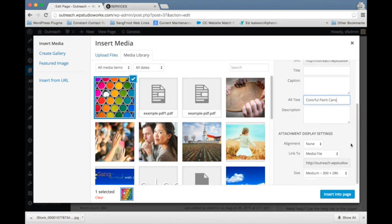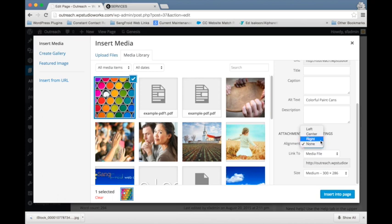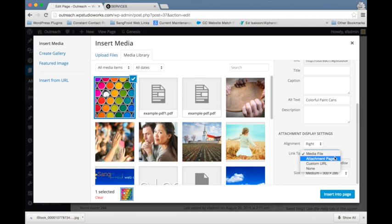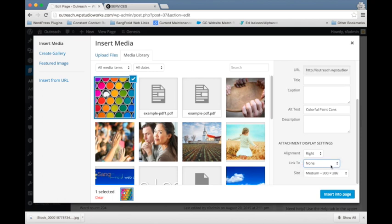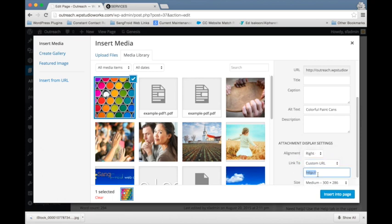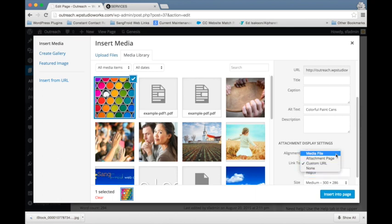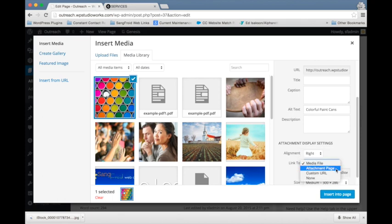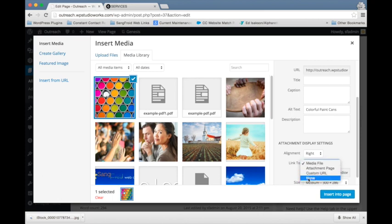We're going to keep scrolling down here in our settings before we insert it into the page. The first thing is we want it to align to the right, so we're going to select right from this alignment drop down. And we have the option to link the image to something if we want. I don't want it to link to anything, so I'm going to select none. But if you needed to link this to another page, you could select custom URL and put in the URL that you want to link the image to. If you want to link it to a larger version of the same image, you could select media file. And then attachment page, we don't use much, but that's sort of a page that belongs to that image. Most people don't use that application. But in this case, I'm going to select none.